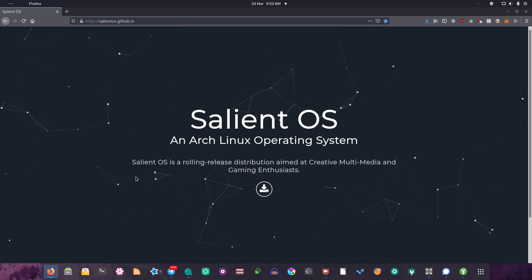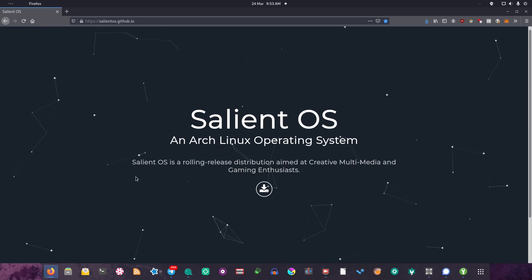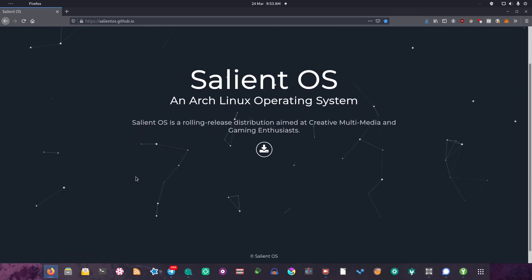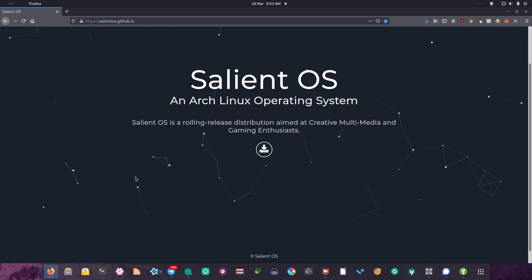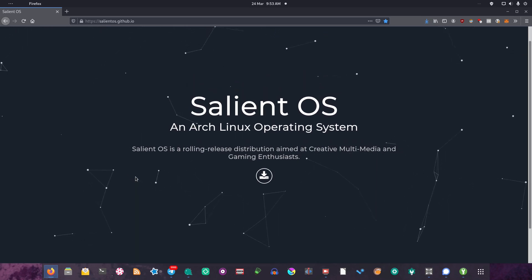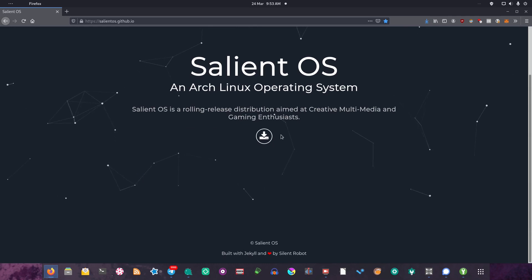As you can see, right now we are on the Salient OS website. The website is minimal, and I don't have a problem with that at all. In fact, I like how minimal it is. It looks very professional. The only thing I would have maybe liked to have seen is some screenshots and stuff, but that's no big deal.